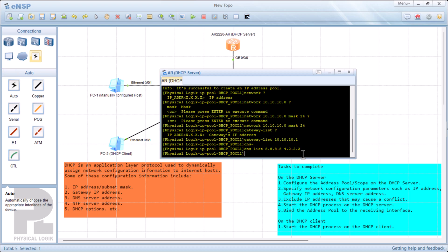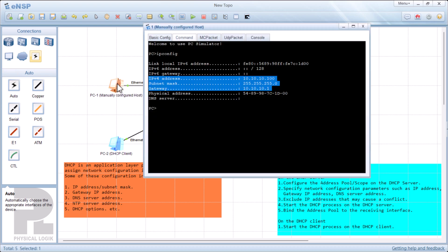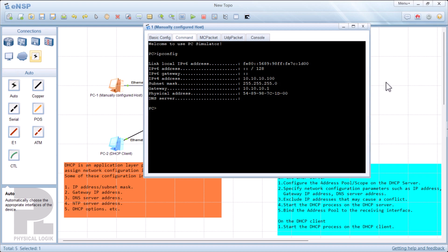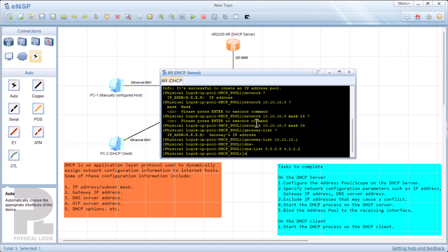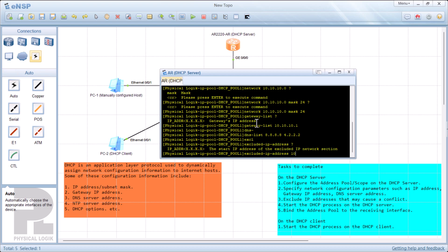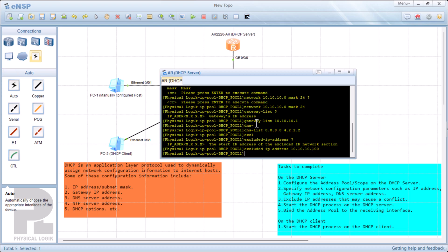We also need to exclude IP addresses that may cause a conflict. On this network, if we configure the pool it's going to assume all IP addresses are available — by default the gateway IP address is excluded from the IP pool and cannot be assigned to another host. But PC1 is a manually configured host with IP address 10.10.10.100, so we need to exclude this from the pool to avoid a conflict. We use the 'excluded-ip-address' command: excluded IP address 10.10.10.100. Now we can guarantee that this IP address will not be given to any system on the network.